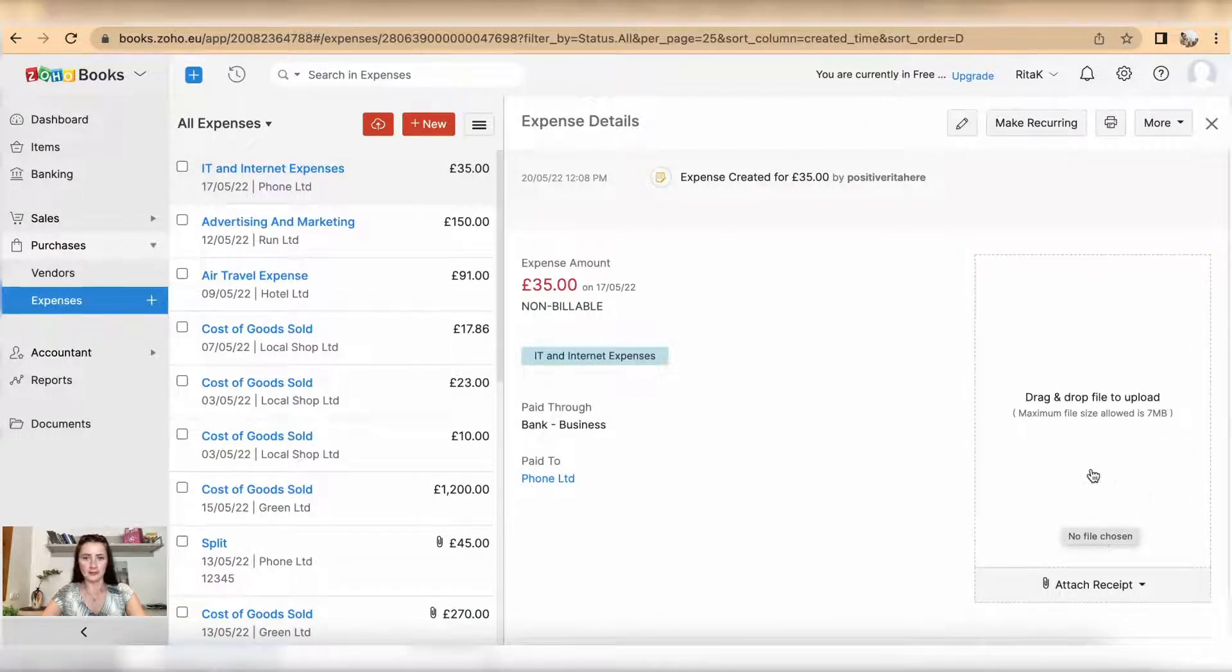This is the way how you can upload or add bulk expense transactions on Zoho Books accounting software. If you have any questions or require any further advice, feel free to reach out to me.